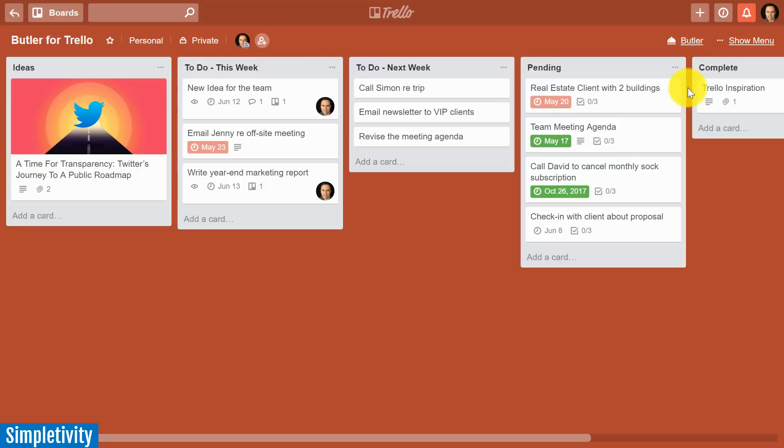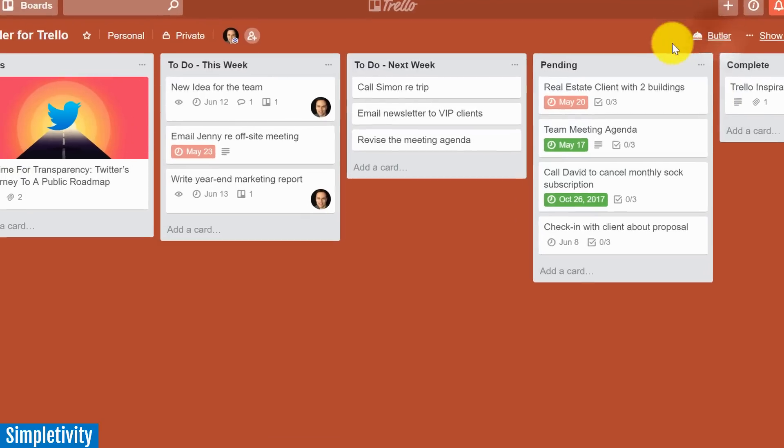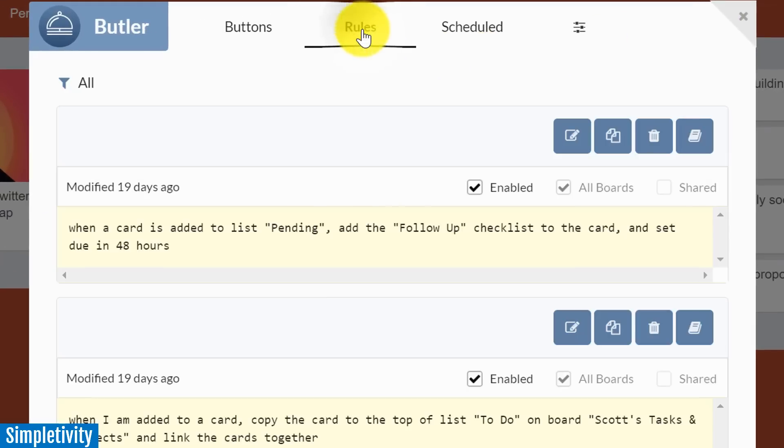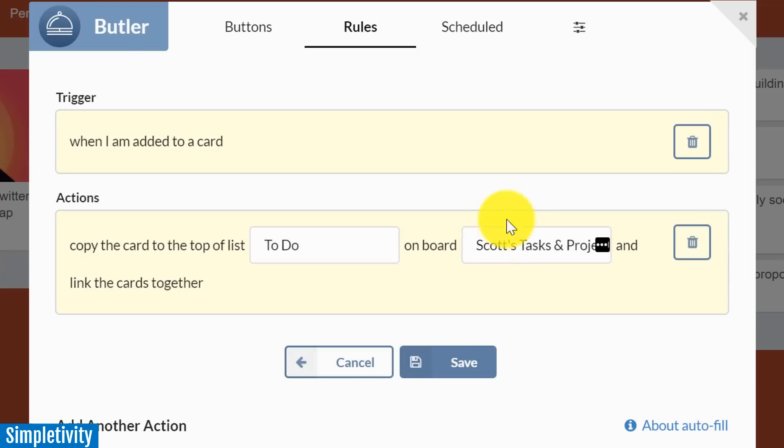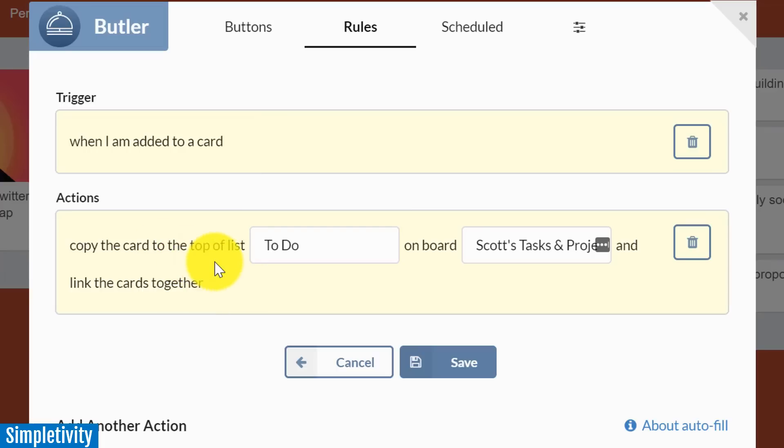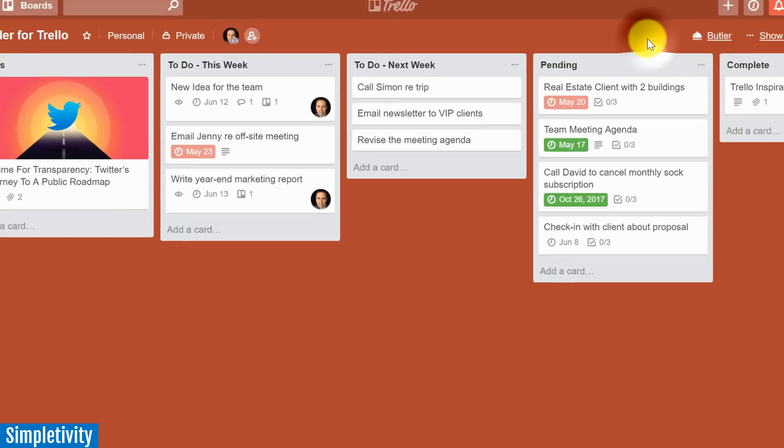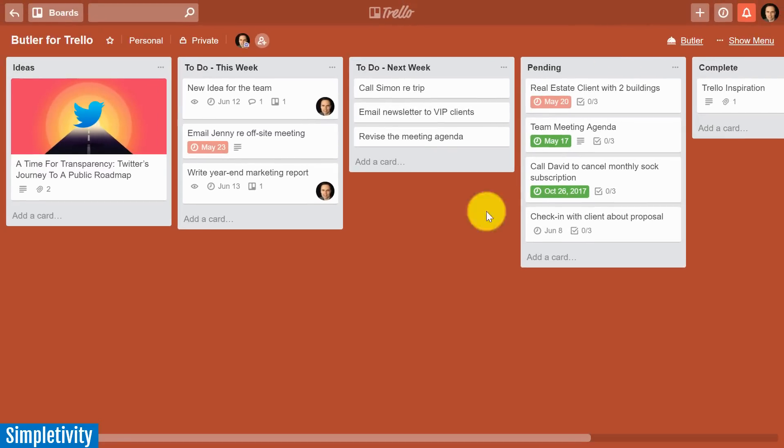But yes, Butler even has the power of automating rules amongst more than one board. Let me just show you what this recipe looks like. Again, it's under rules, and I'm going to select the edit button here. The trigger in this case is when I am added to a card, and the actions are as follows: Copy the card to the top of this particular to-do list, this particular list within this particular board, and on top of that, link those cards together. So another very powerful rule from Butler.